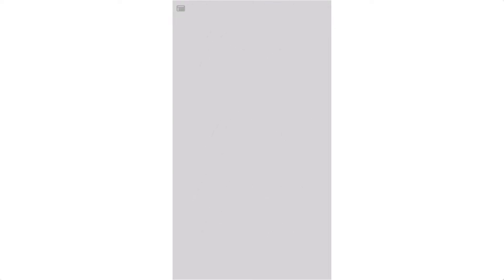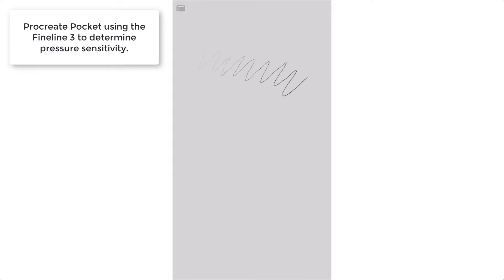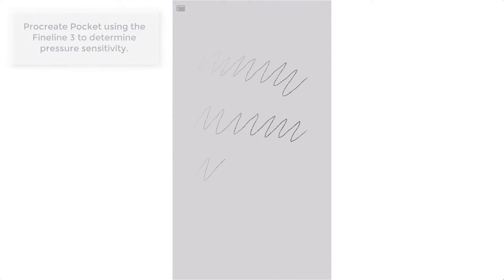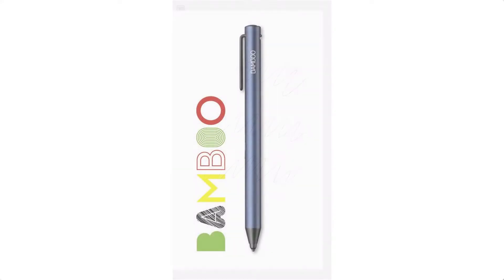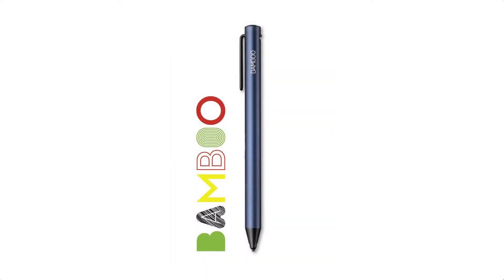I did some research and 3D Touch uses around five or six hundred levels of pressure sensitivity, so you're essentially getting double the amount with the Fine Line 3. If pressure sensitivity isn't something you're interested in, then you're probably better off buying a cheaper model like the Bamboo Tip which offers similar features minus the pressure sensitivity.